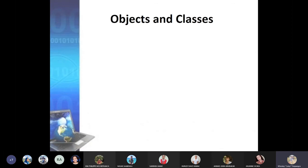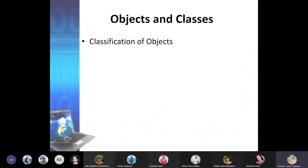Good morning everyone. For today's lesson we will be discussing objects and classes. This time around we will go deeper into identifying what an object or class is. Hopefully you were able to watch last week's lesson based on the video posted on our Teams, as they are somehow connected. Without further ado, let's continue. Today's topic is about objects and classes.